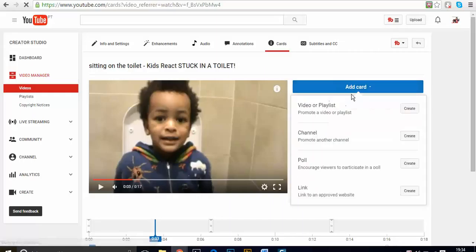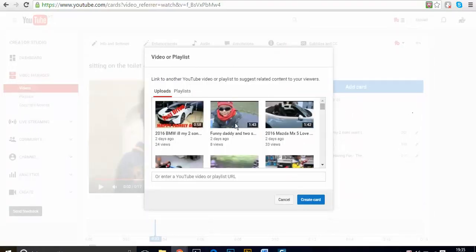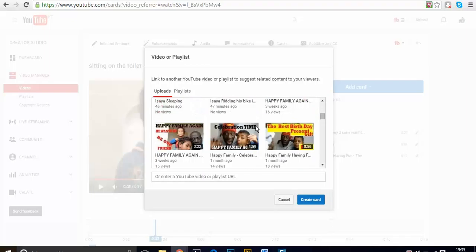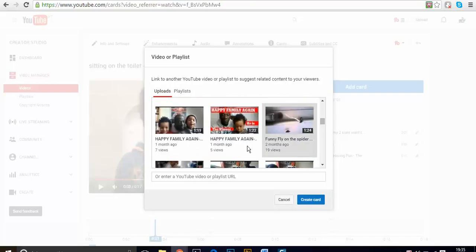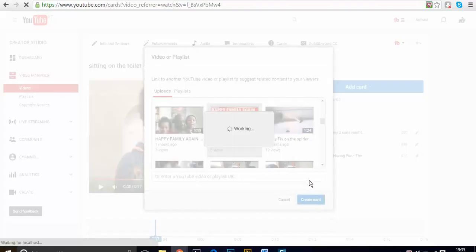You've got different options that you can choose: video or playlist, or promote another channel. In this case, I'm going to show you only how to put the video. Create a video, so I'm going to go on the list of my videos and I'm just going to put different videos. That one, for example. This one. And so it's going to upload.